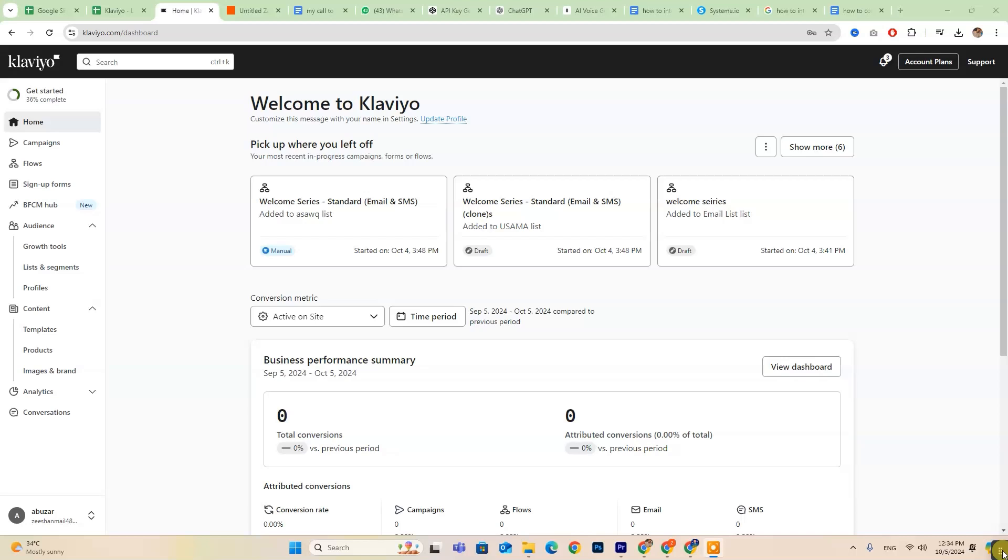Hey everyone, today we're going to explore how to connect Klaviyo with BigCommerce. If you're new to Klaviyo, don't forget to check out the free trial link in the description below.